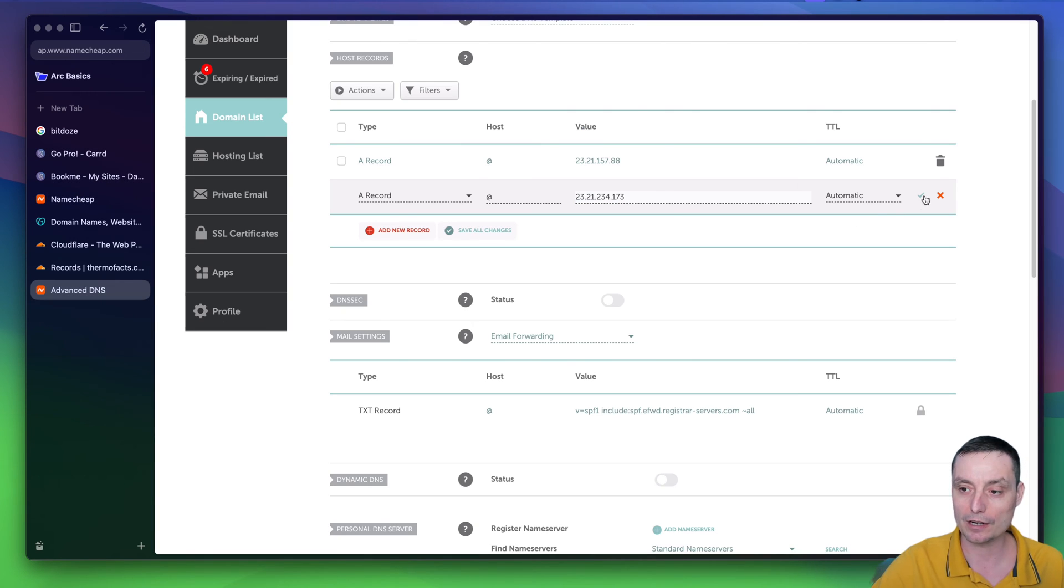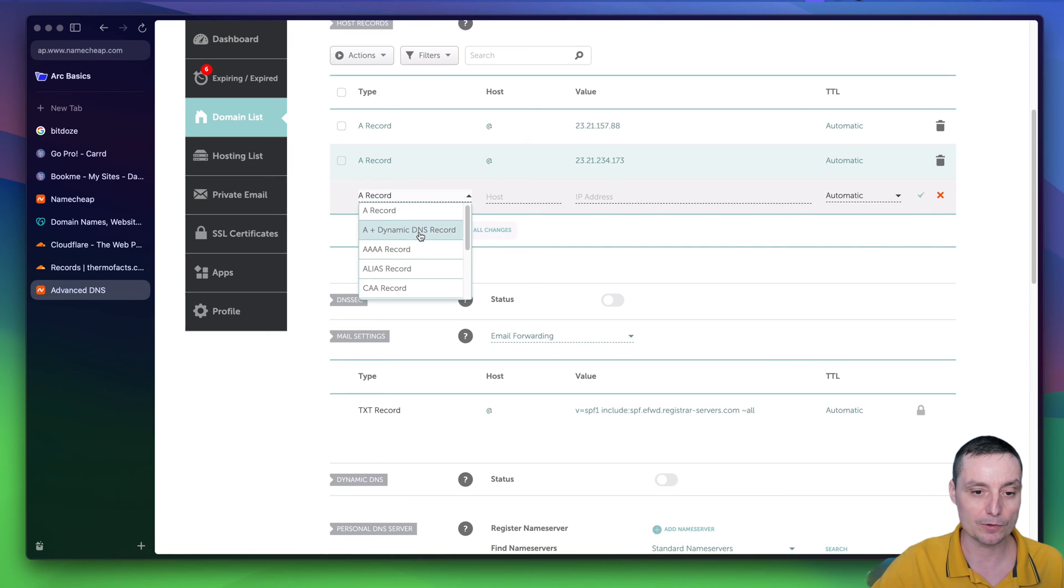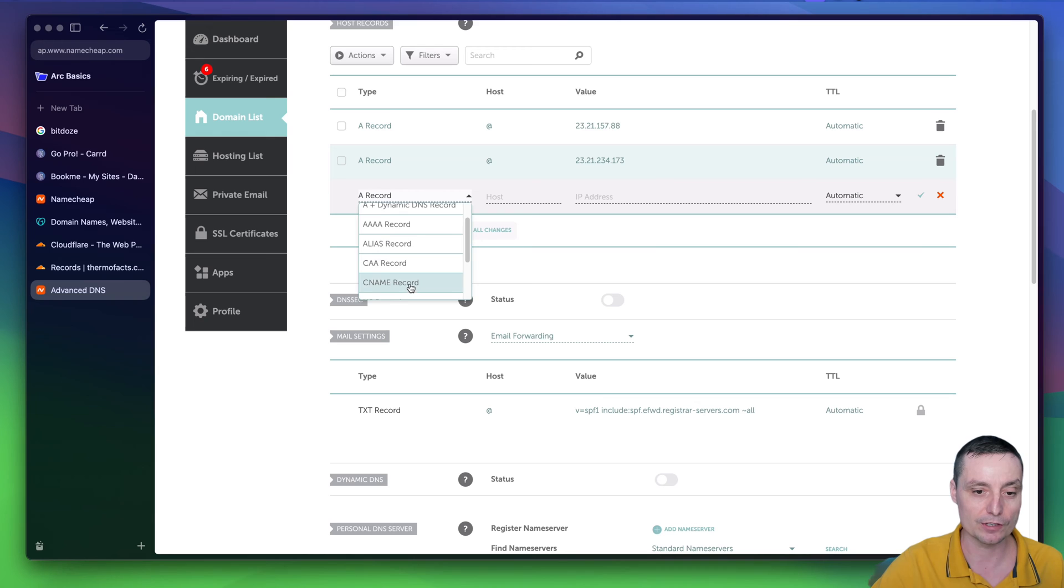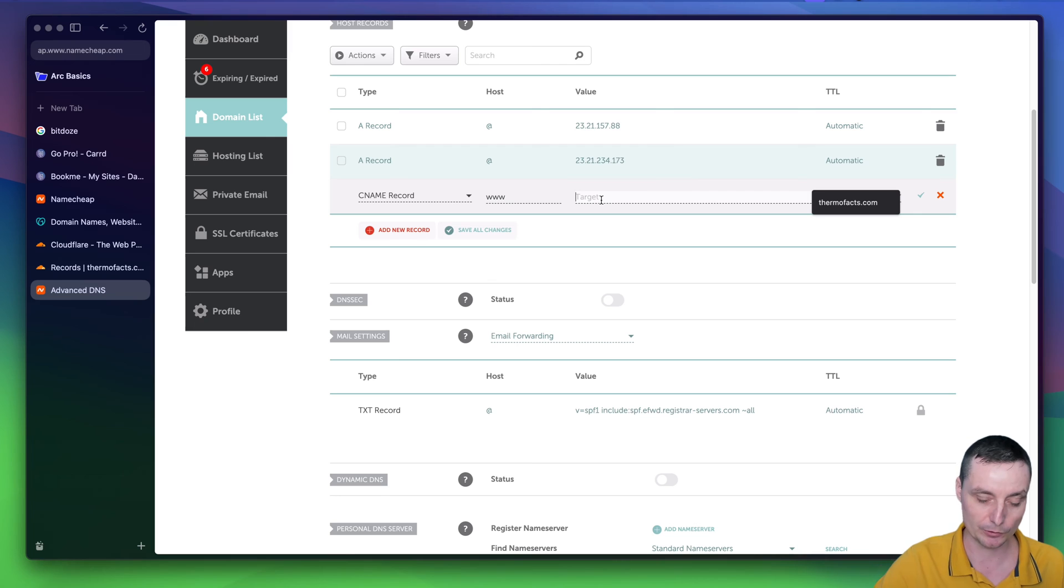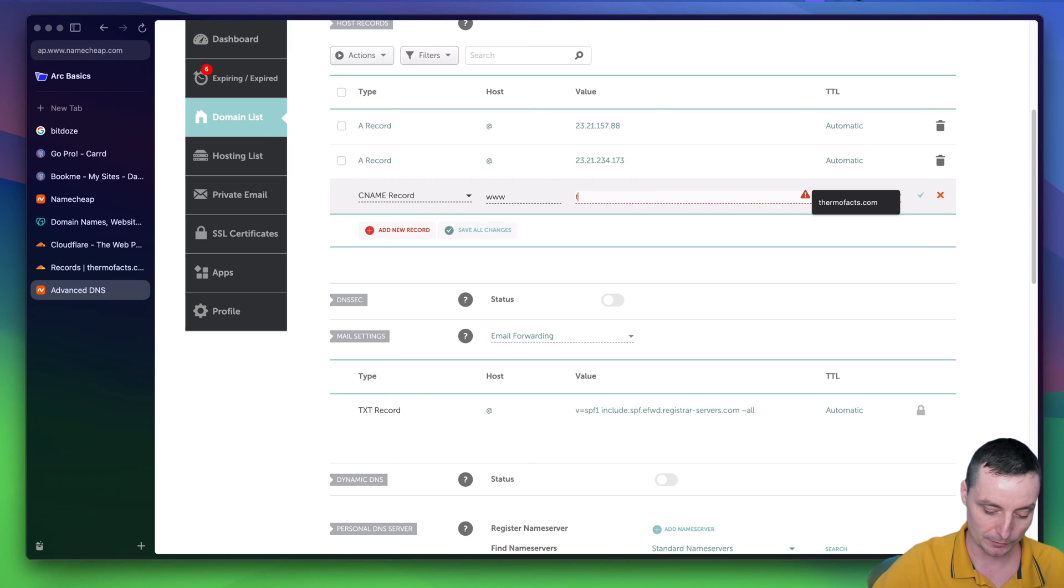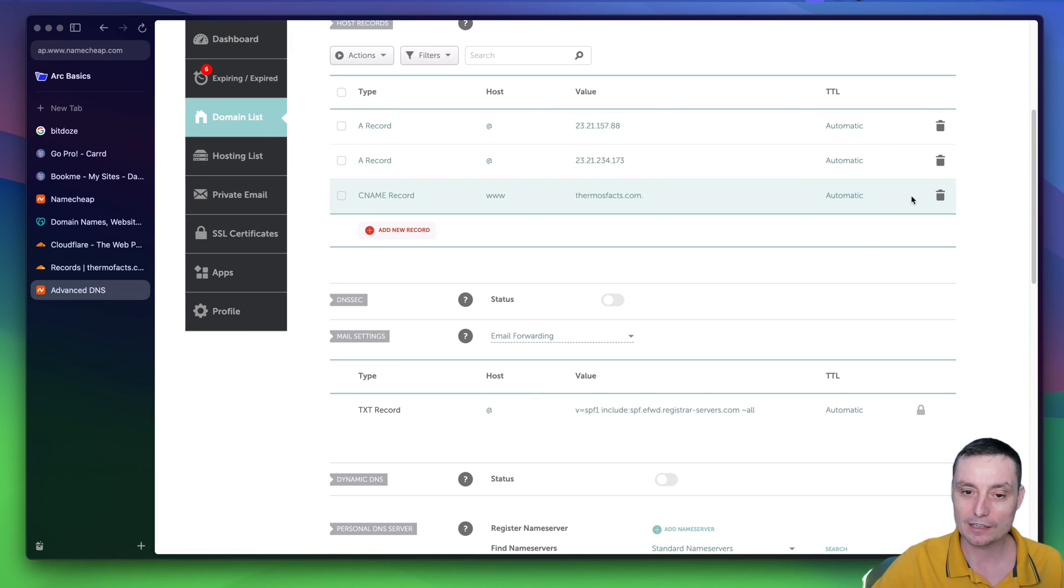I will hit save. The other option is to add a CNAME. You just need to go down and choose the CNAME record. And in here, you have the www and you have the target, which will be the domain name. Hit save like this.